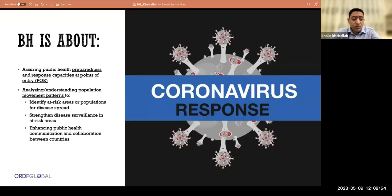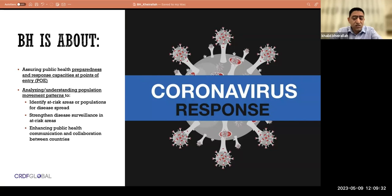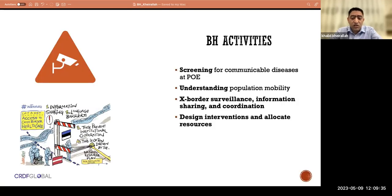This is border health preparedness and response capacity at the point of entry, and also building on understanding how patterns of population mobility identify risks for mobile populations. It involves strengthening surveillance systems, disease surveillance, data collection and utilization for decision-making, identifying potential communicable disease threats, and enhancing public health communication and collaboration between countries — a critical point given the continuous political unrest between neighboring countries when it comes to sharing information.